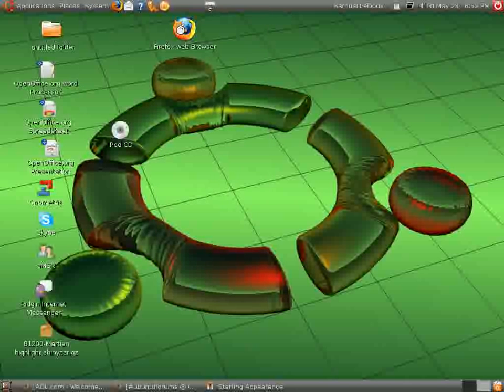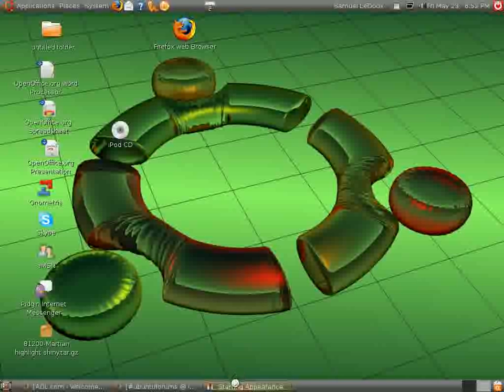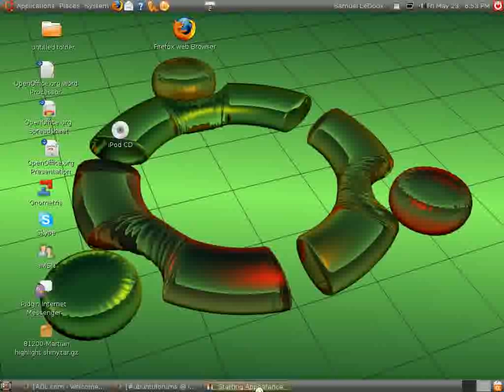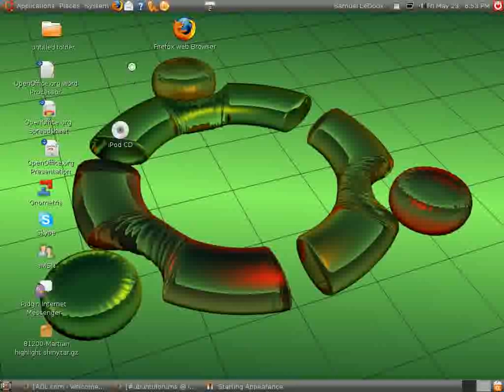You go to the system preferences, appearance, and it's starting appearance as you can see down here in the taskbar. I like how you do that so you know if the program is opening or not. Appearance, for some reason, takes a while.